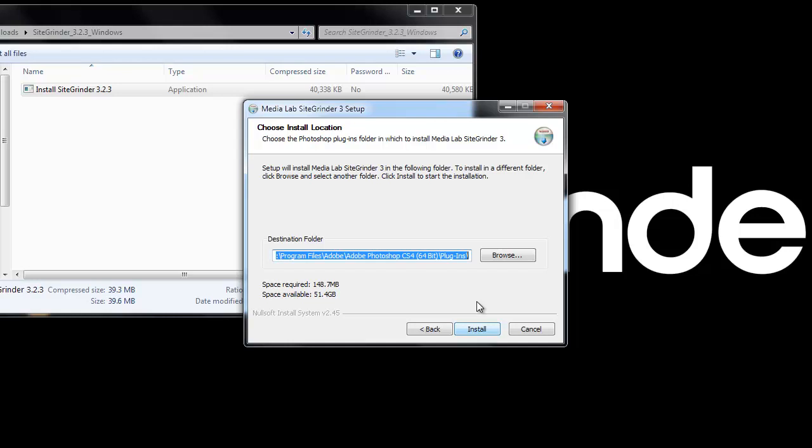Great news Windows users! Adobe has finally released Flash Player in 64-bit mode. That means that you can run Photoshop in 32 and 64-bit mode and have SiteGrinder run with it.